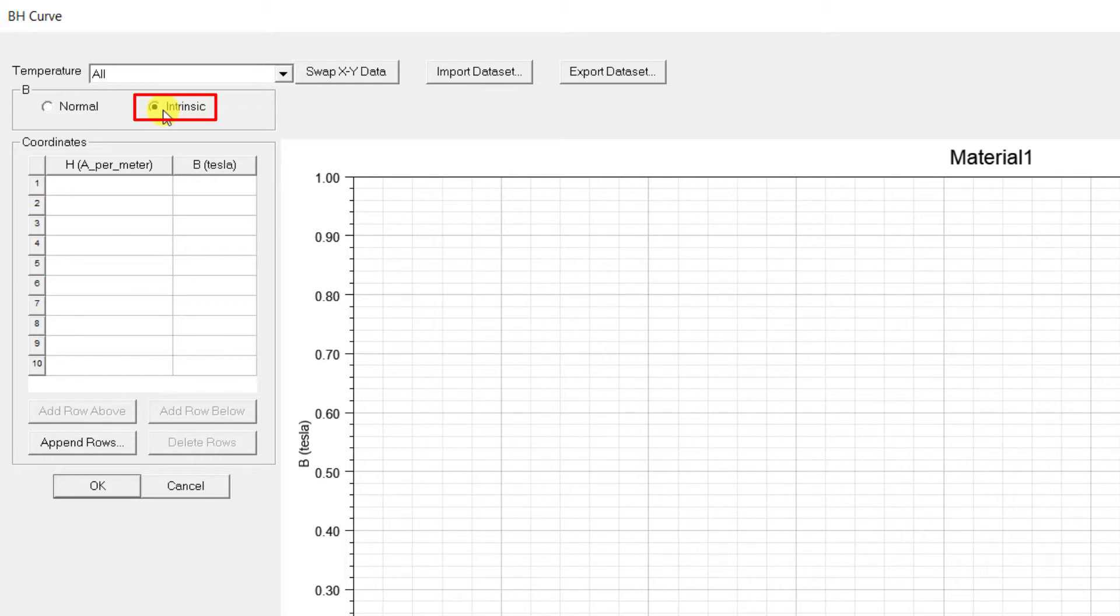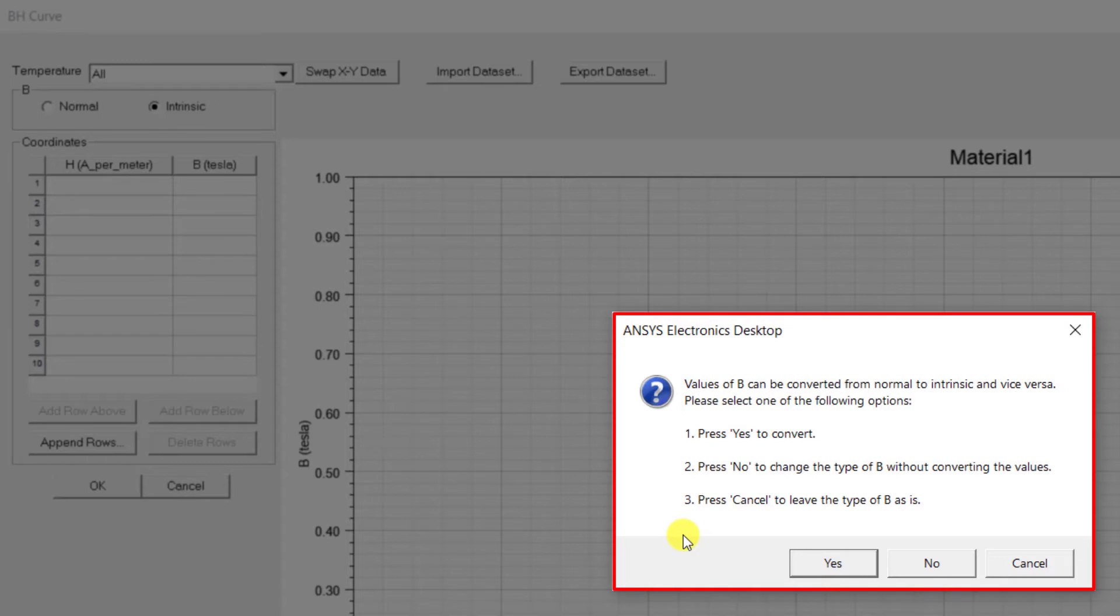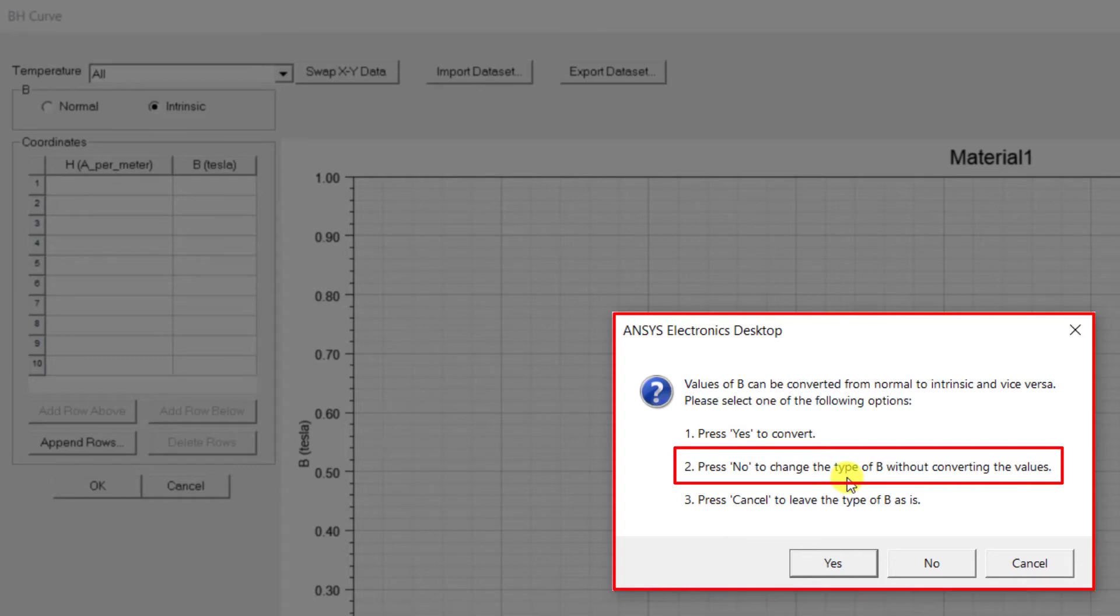Validation checks are performed on the coordinate list when you attempt to change the type. If the data is not valid, an error message will be displayed and the type of B will not be changed. If data is valid, a query dialog box displays asking if the coordinates should be converted. Pressing No can be used when you specify the BH coordinates and then realize you have not selected the desired type.